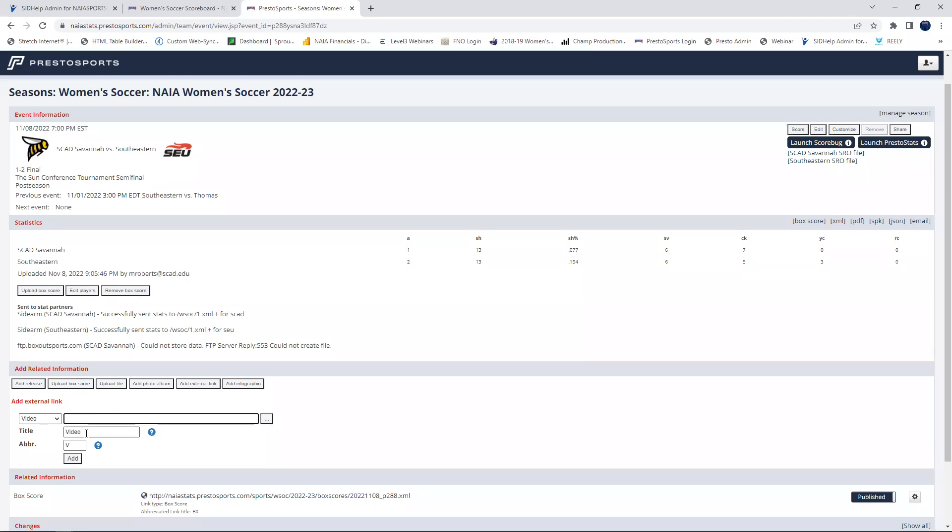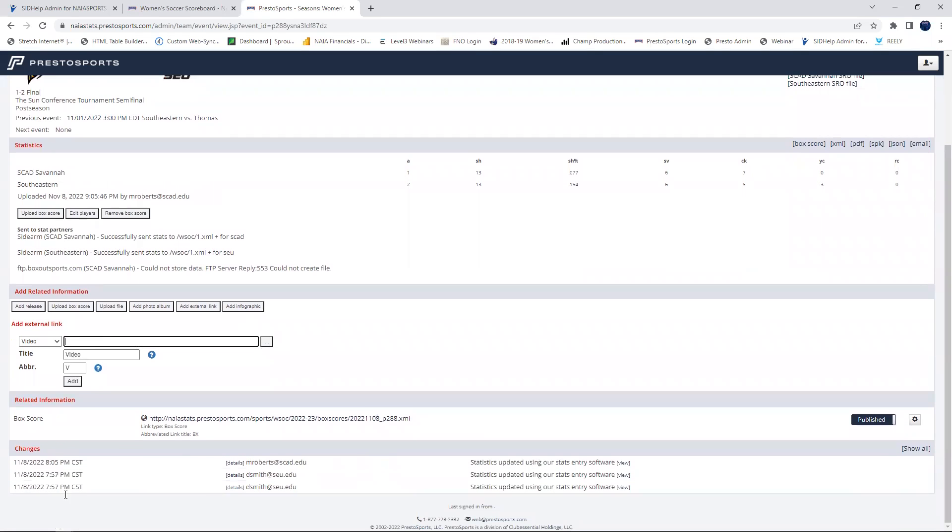The title is what is going to show up on the schedule and that's what it's abbreviated as. But all you'll have to do is click add and then give it a few seconds and it will show up under related information down here.